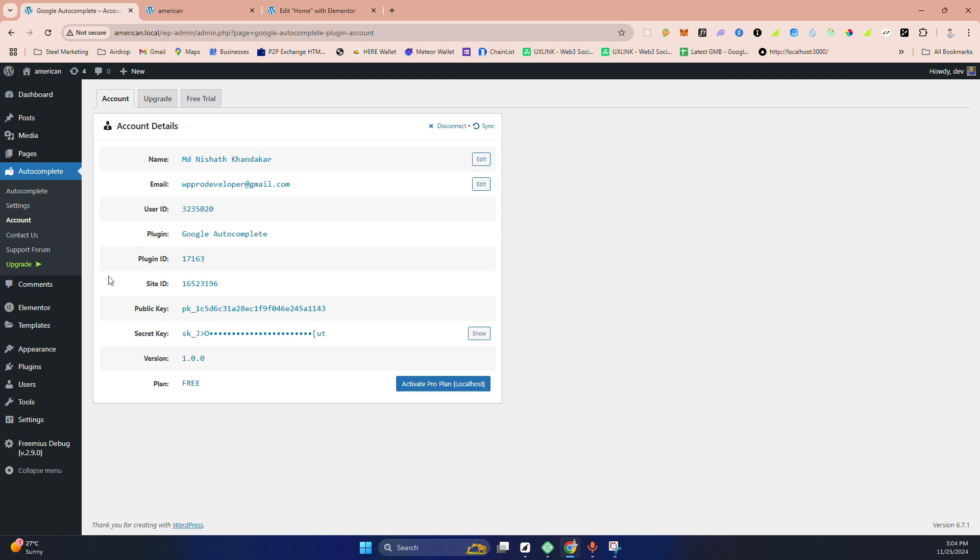After that, you can see this is the free version. I'm on the localhost and development server, that's why I can easily upgrade it. I'm enabling the pro version here.